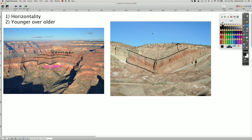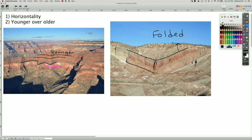But we have this syncline. And so in this case, we can say that they were folded. And this is actually the first place I ever had a mapping class. And one of the key things was to map the fold axis as well as the faults that are related to that.